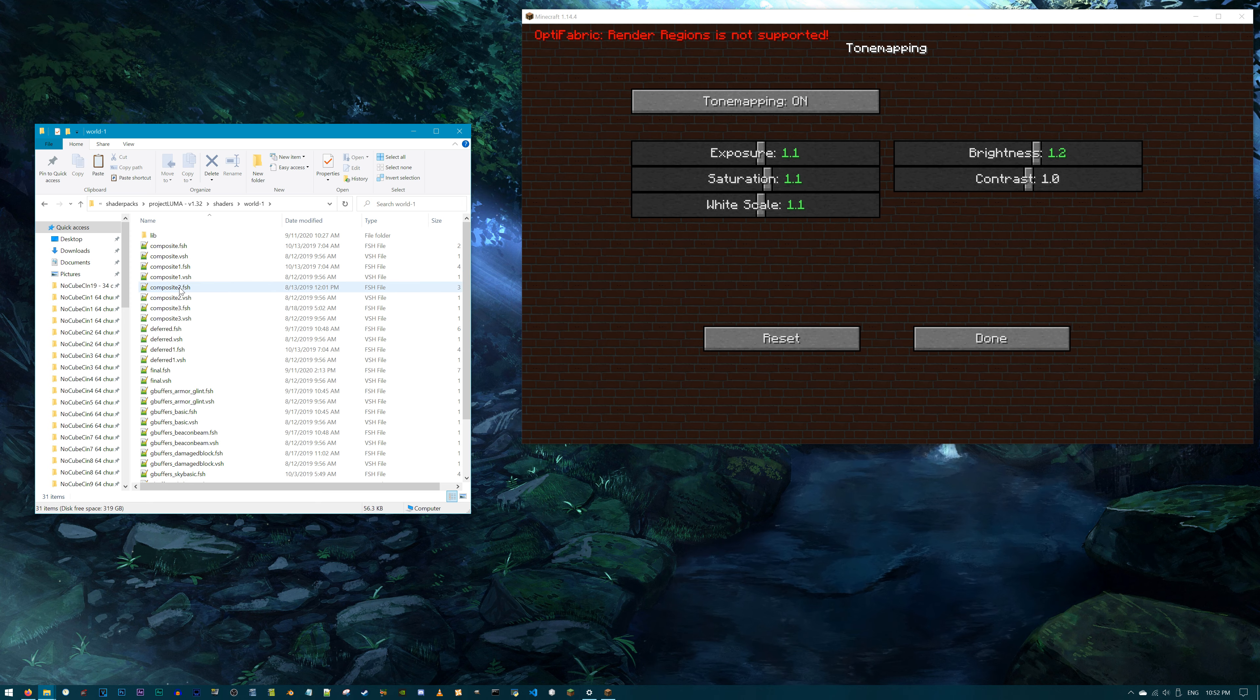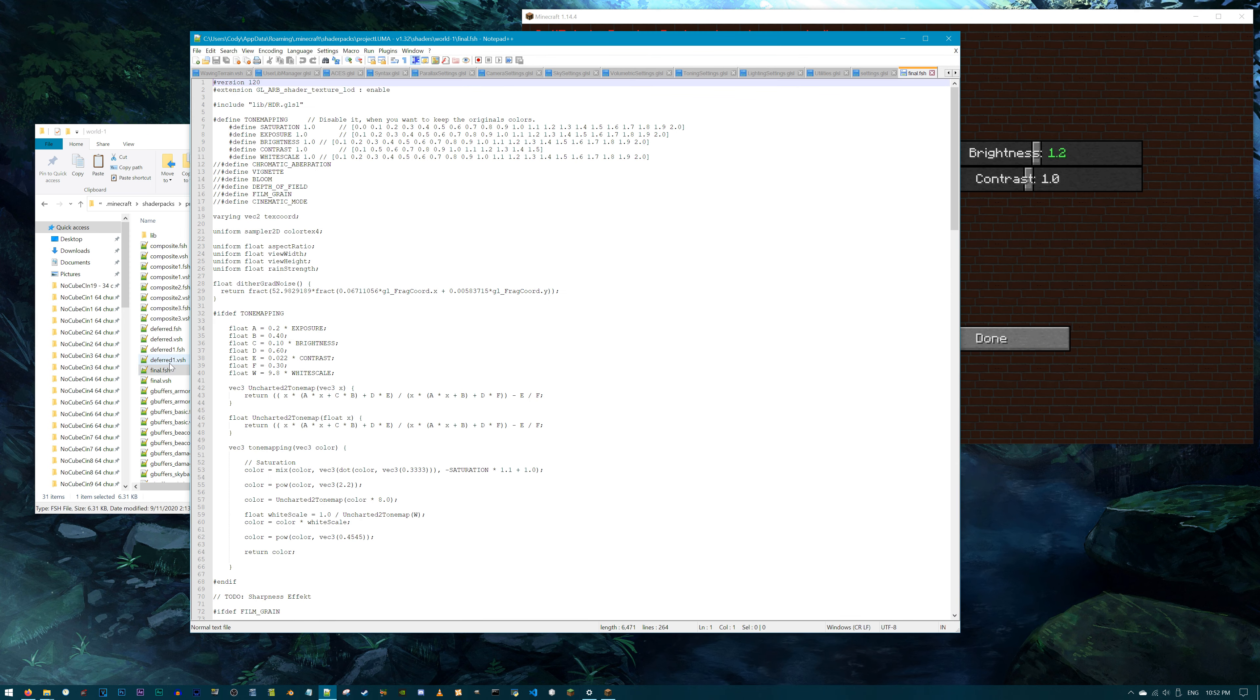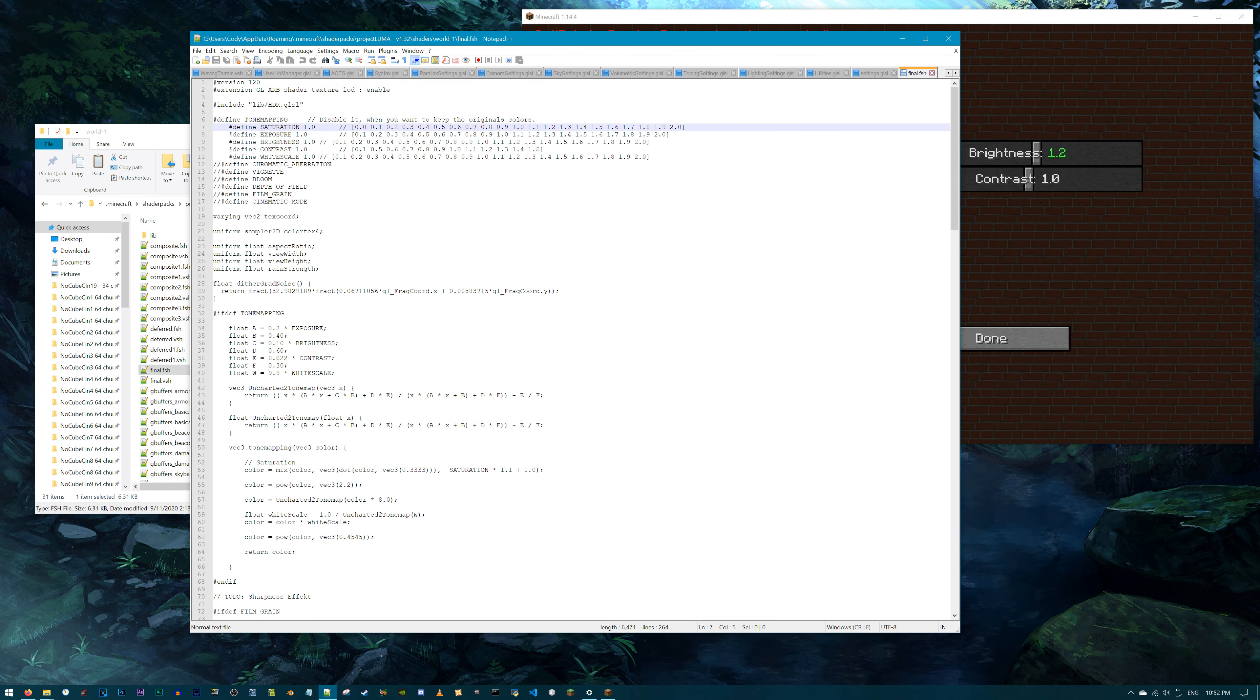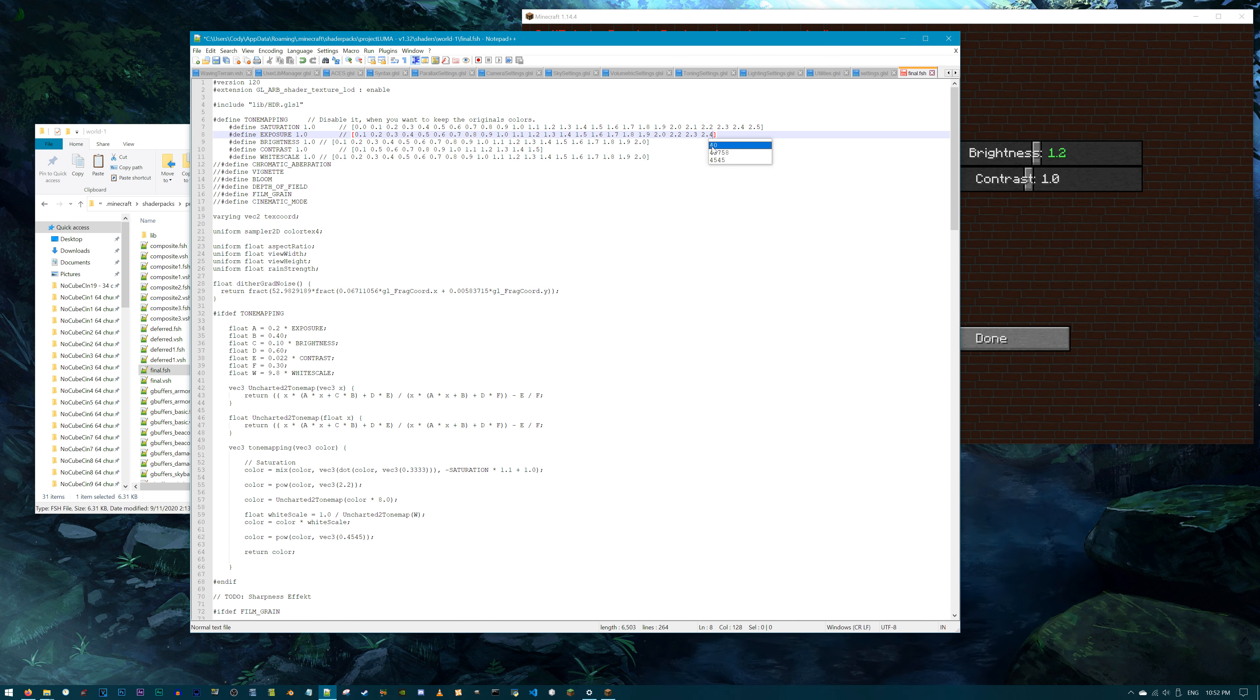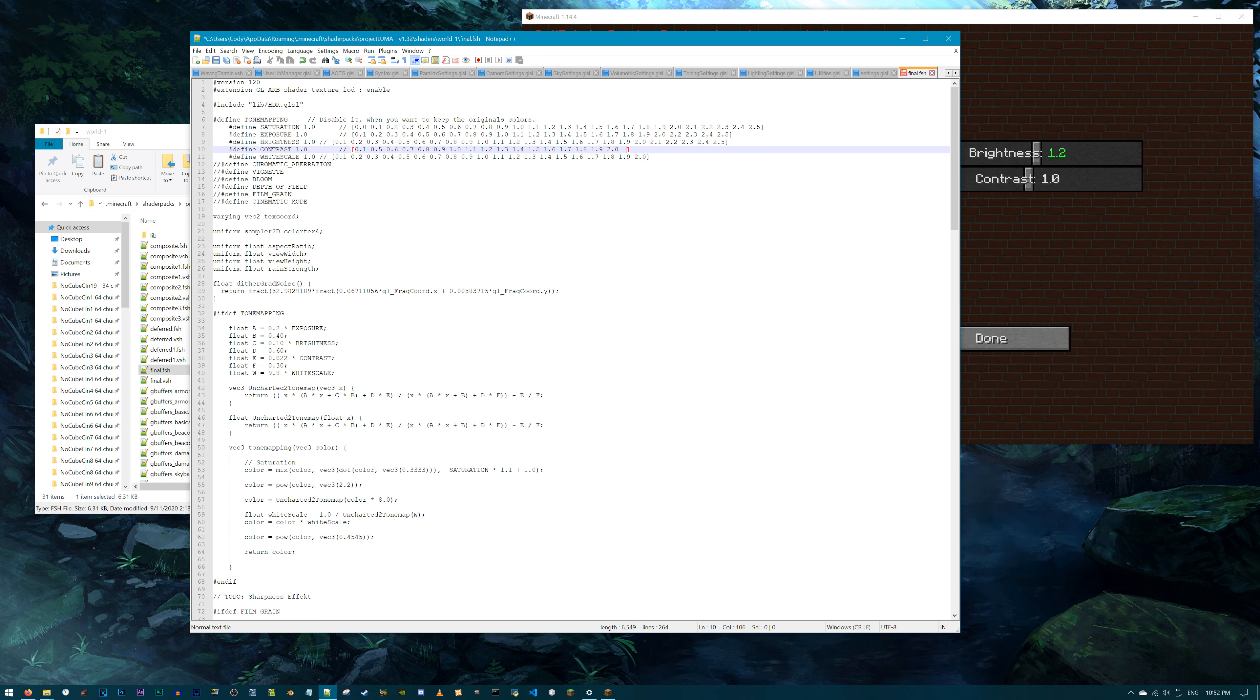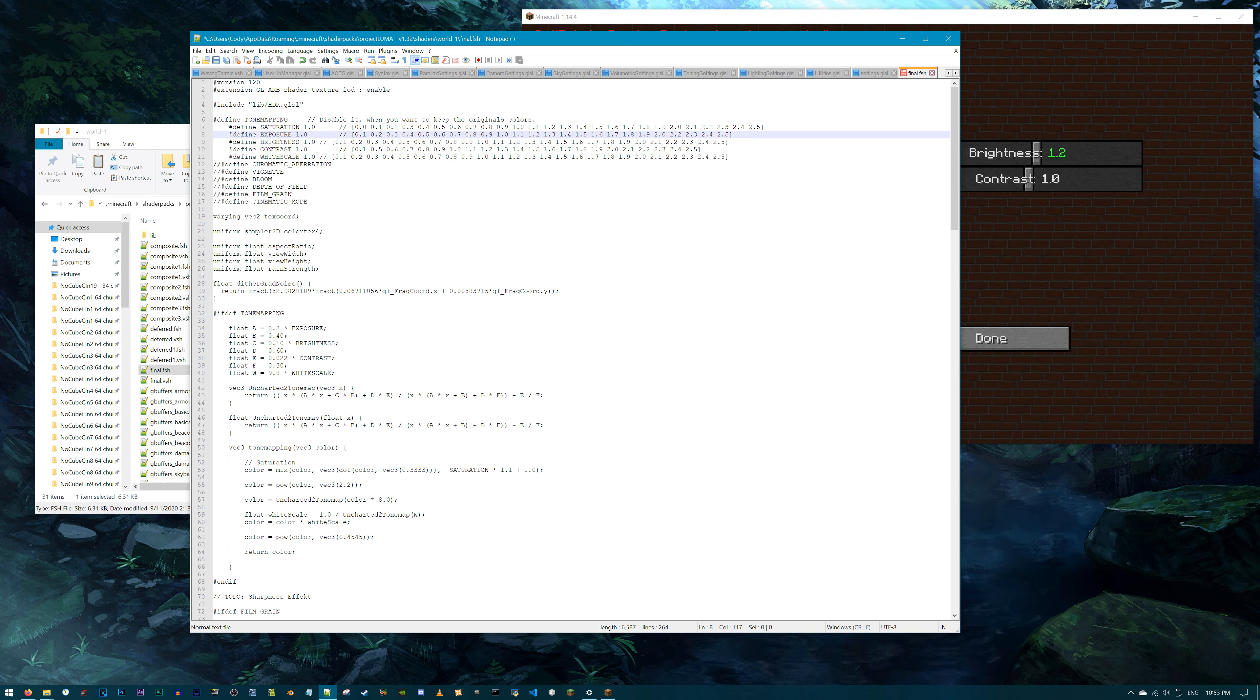Now for Project Luma. Select the shader, access Shader Options, and then Tone Mapping. By default, all these sliders start with 1.0 and max out at 2.0, well except for Contrast, which maxes out at 1.5. Instead, let's make all the Tone Mapping sliders max out at 2.5.